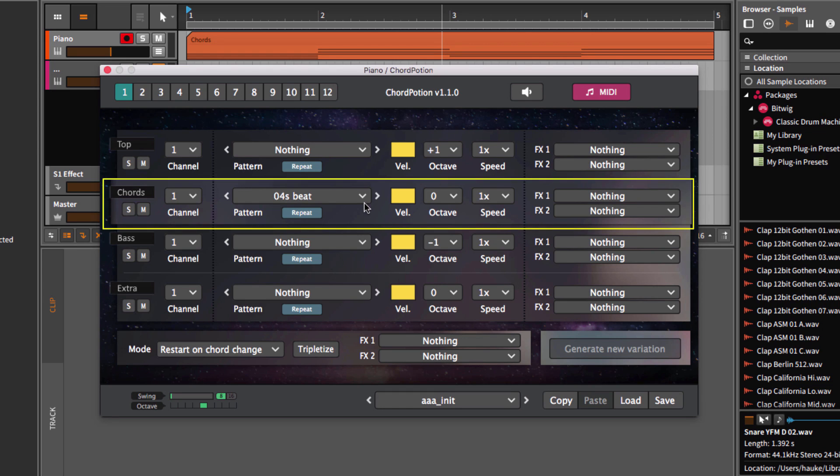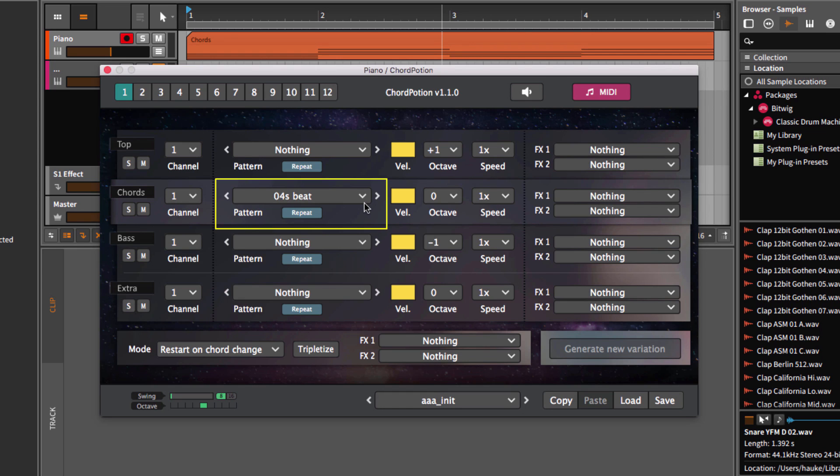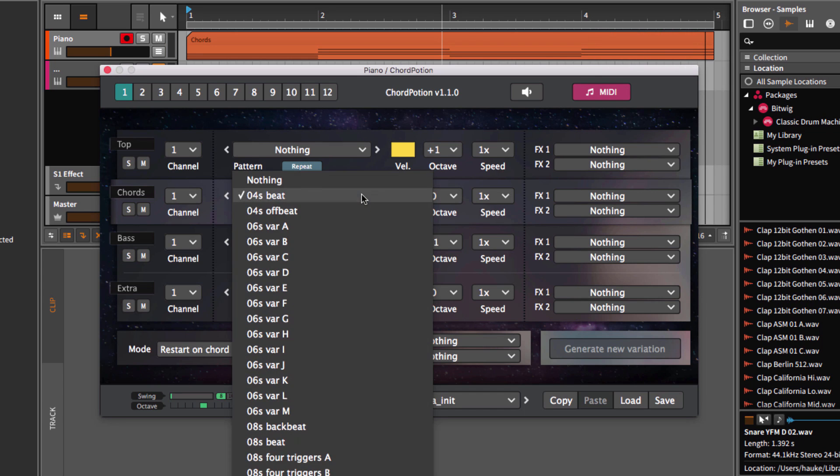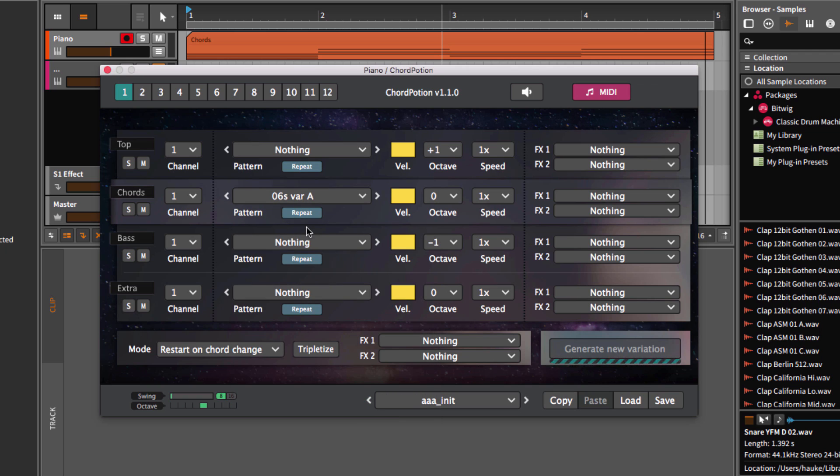Let's start with the ChordThrow first. At the moment, the pattern is set to four steps, beat. This means that the pattern will trigger all the input notes again and again on every beat. Now, let's pick a different pattern. I will use six steps, variation A. Let's listen again.